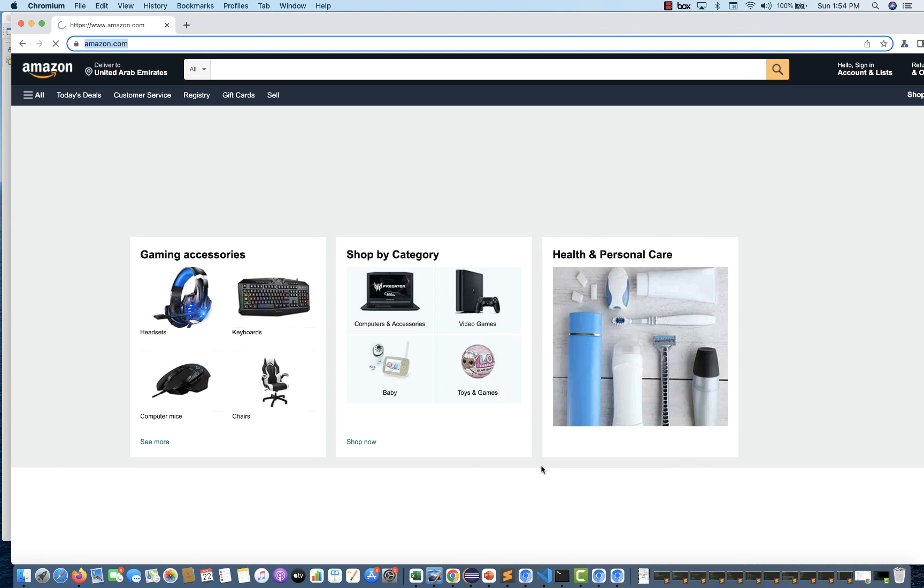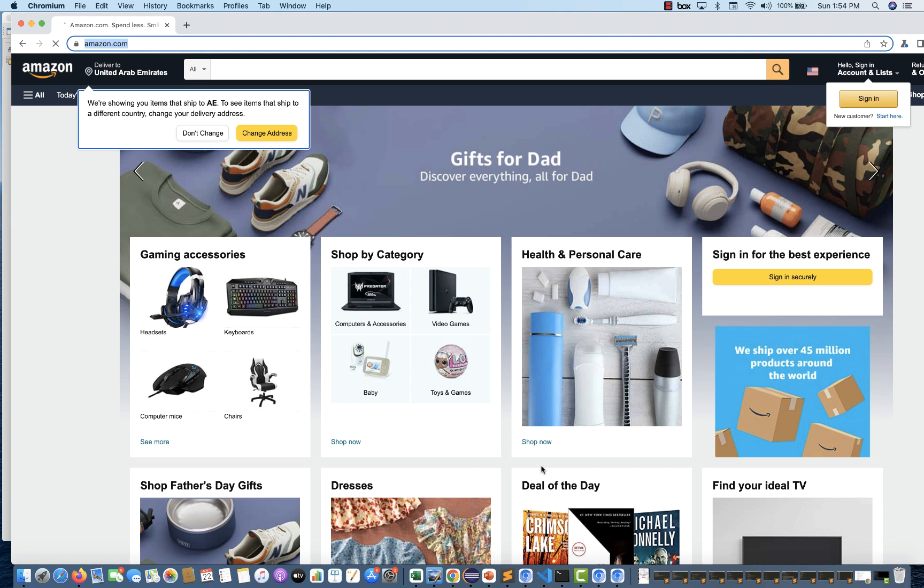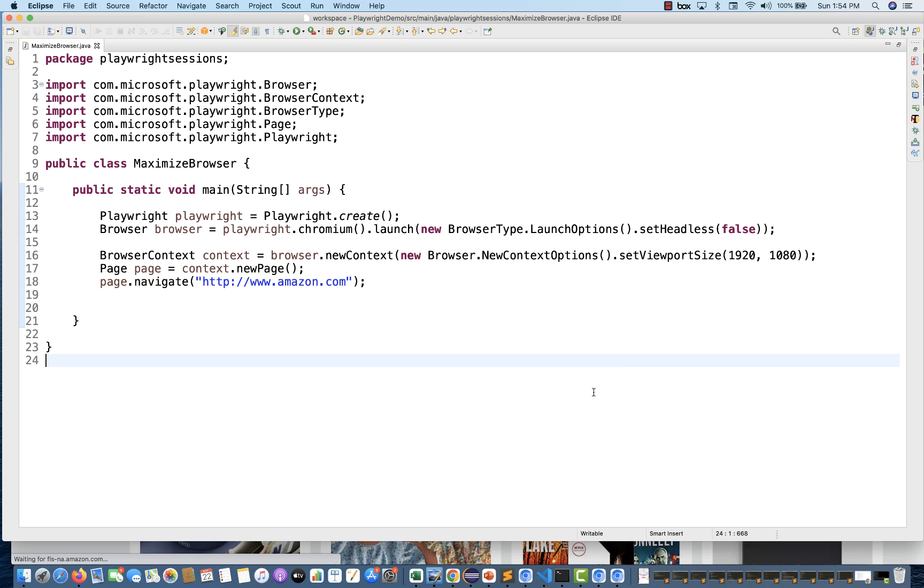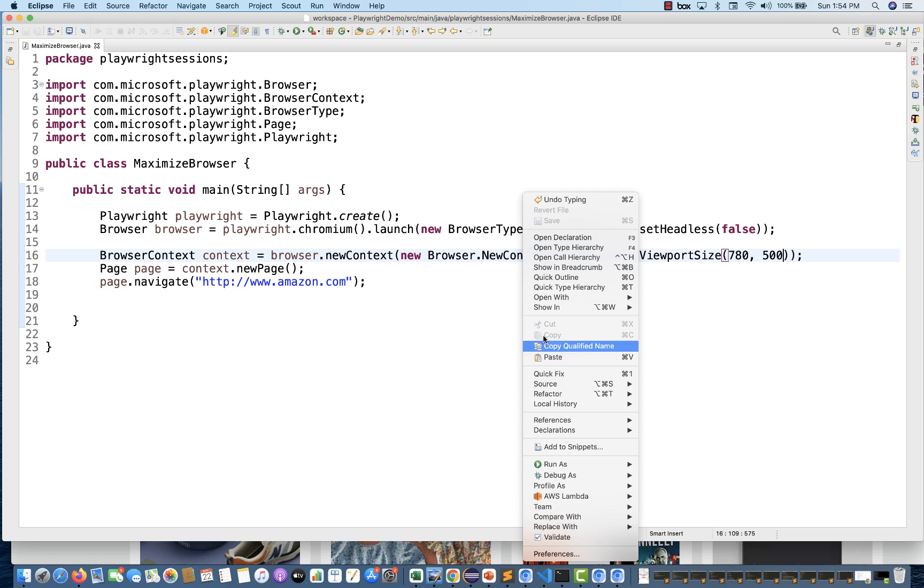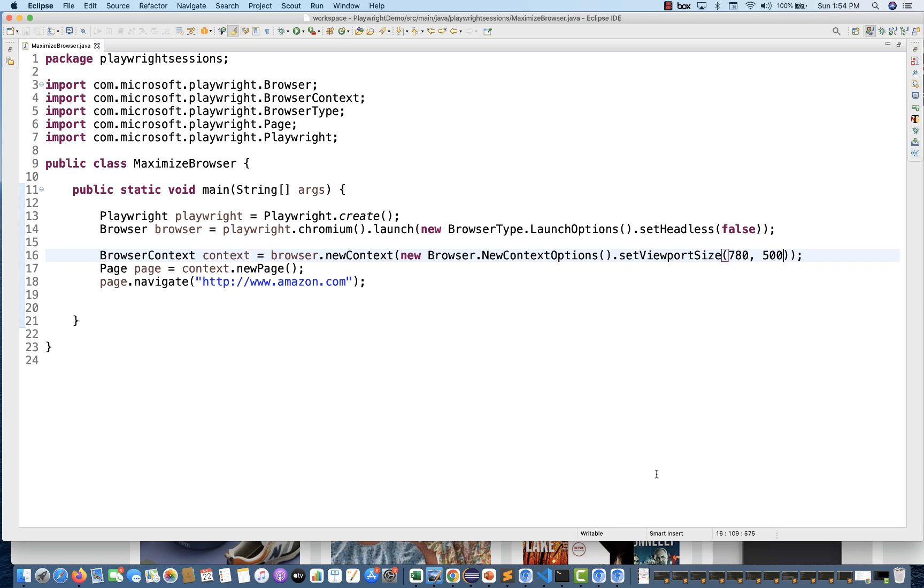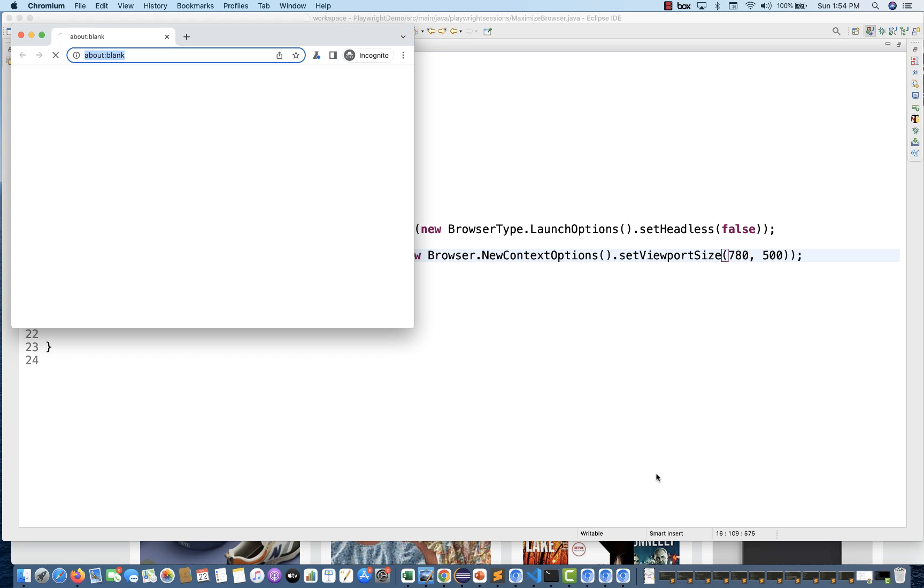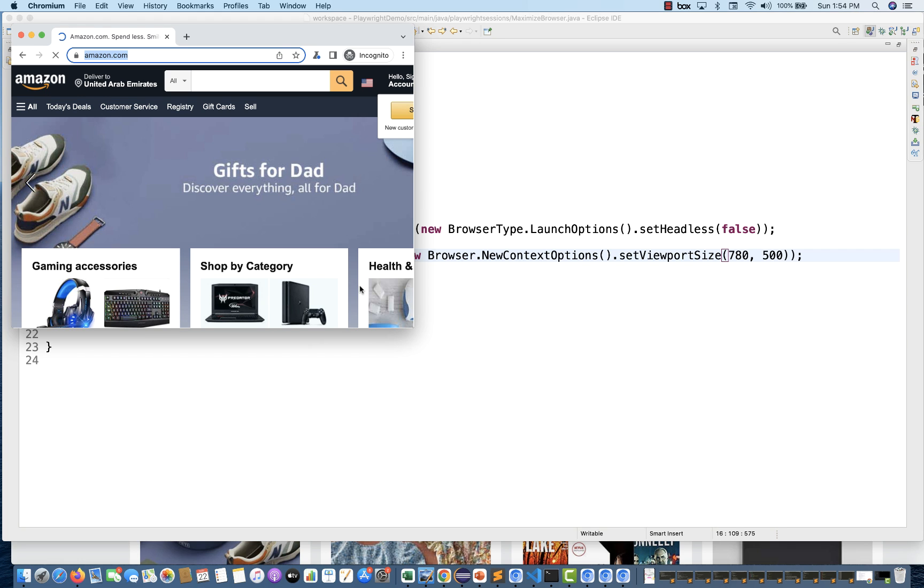Now you can see it's completely opened the full screen window, whatever the current viewport you've given in the form of width and height. It's coming over here like this. For example, let's use something like 780 by 500. In that case, the screen size will be smaller compared to the previous one. Here you can see, yeah, this is 780 by 500 screen size getting opened.